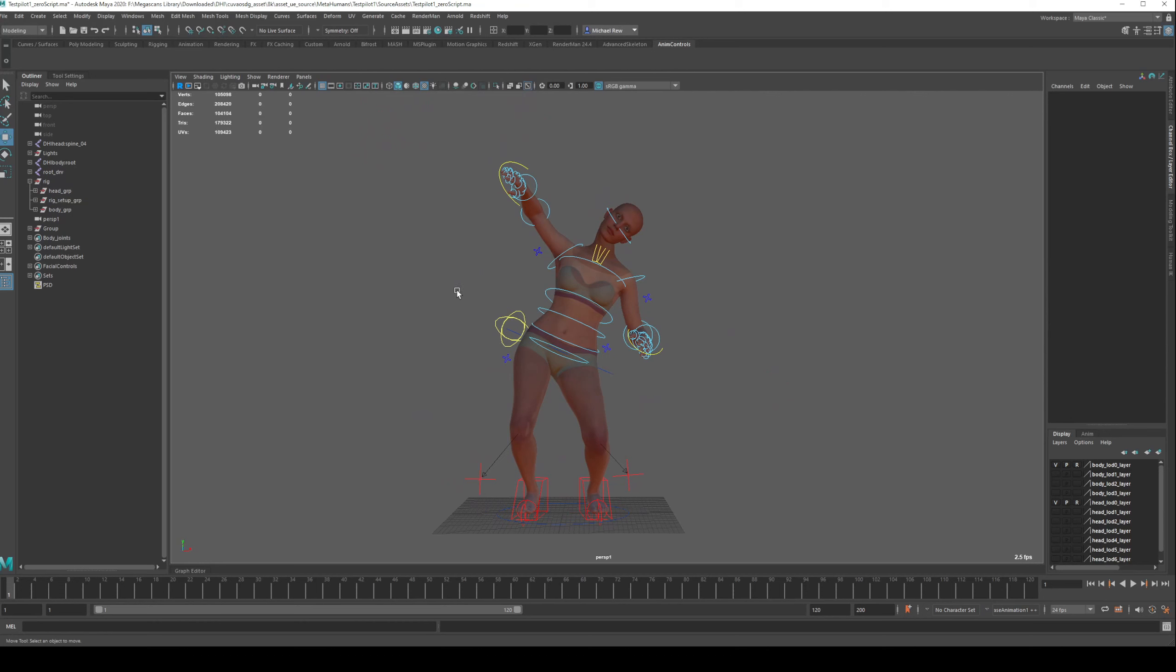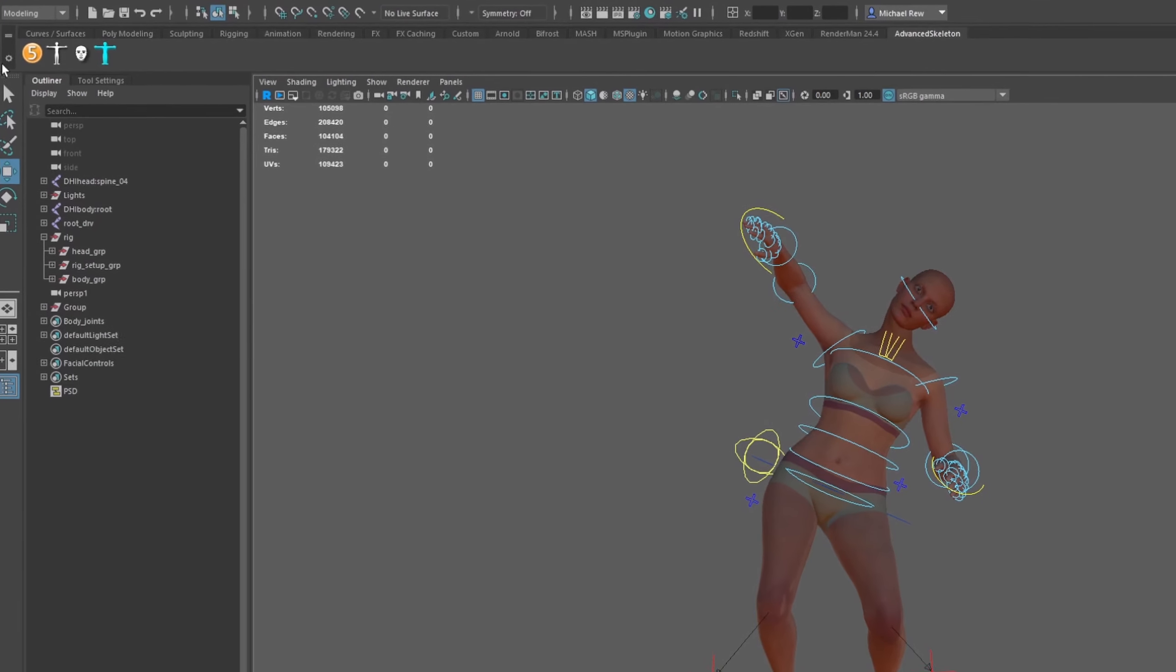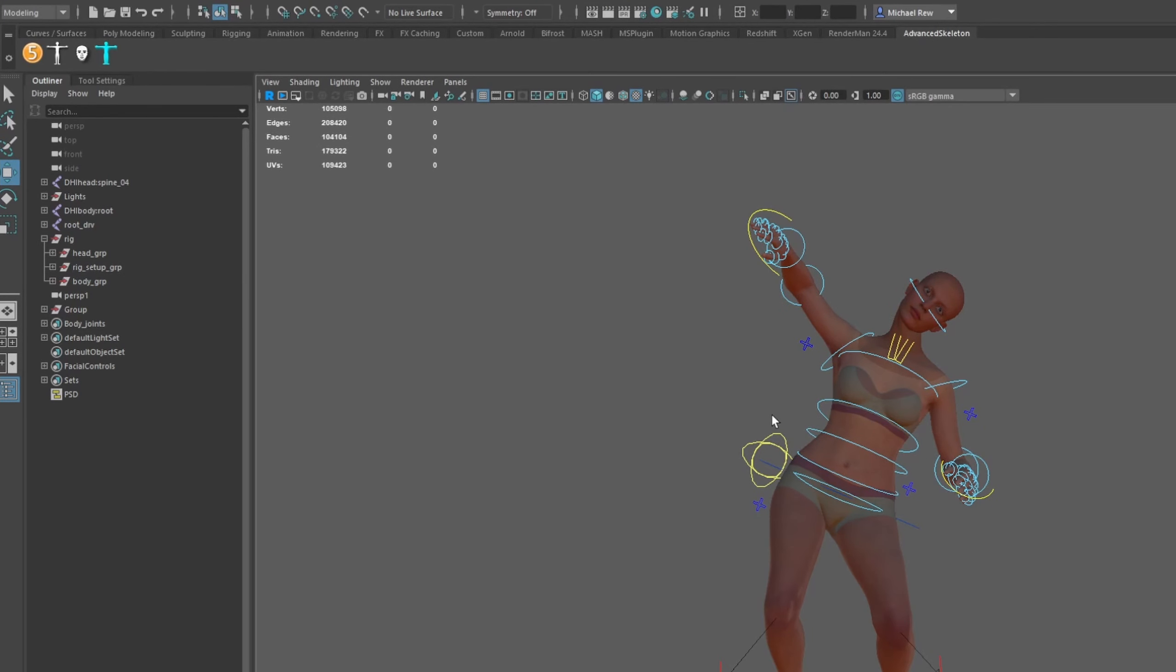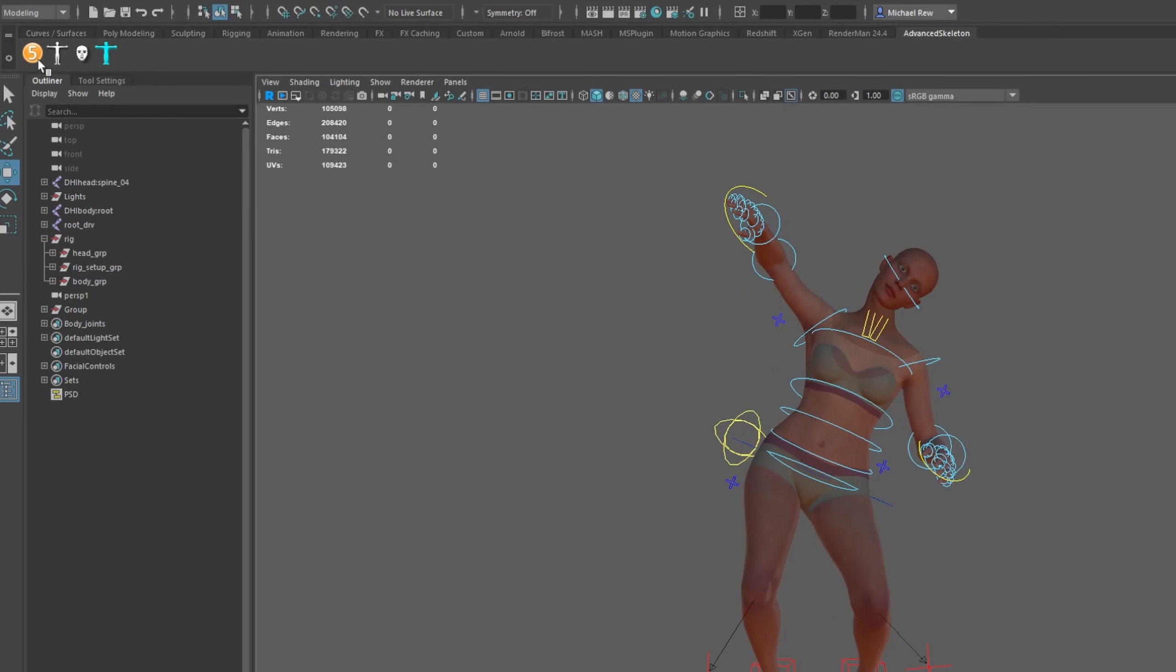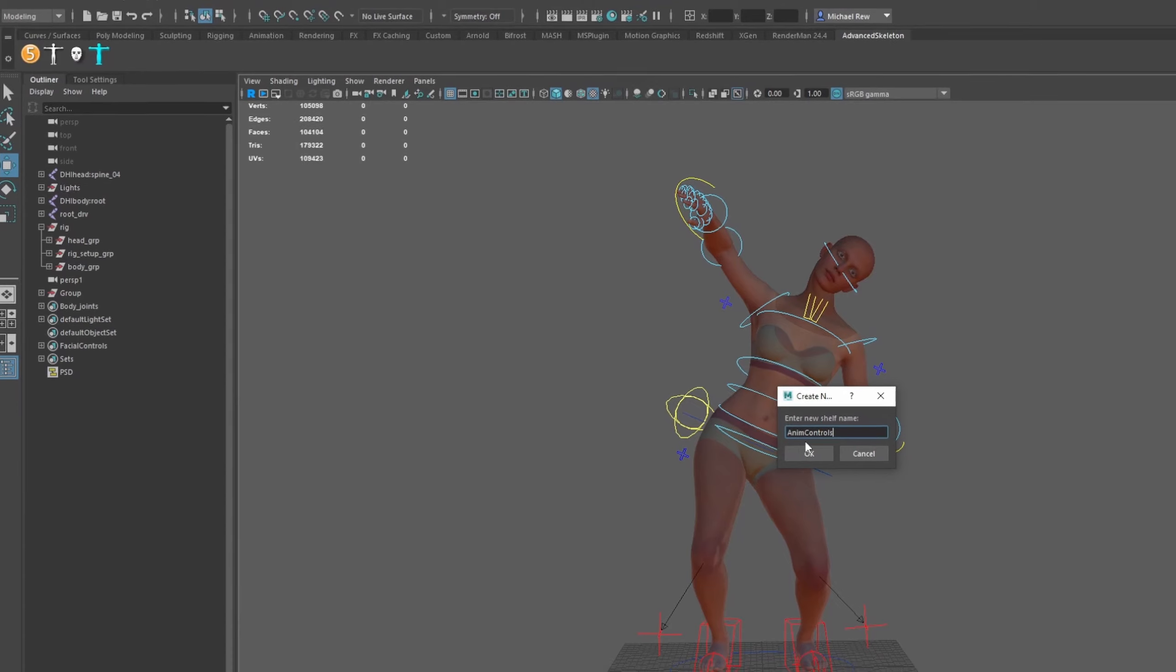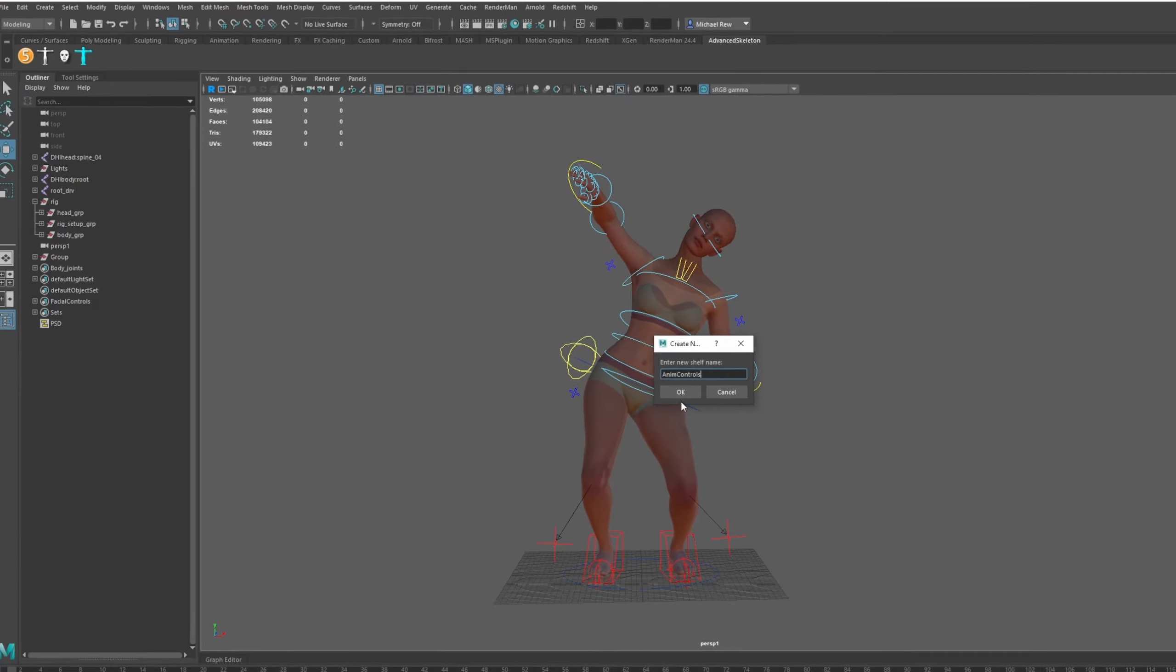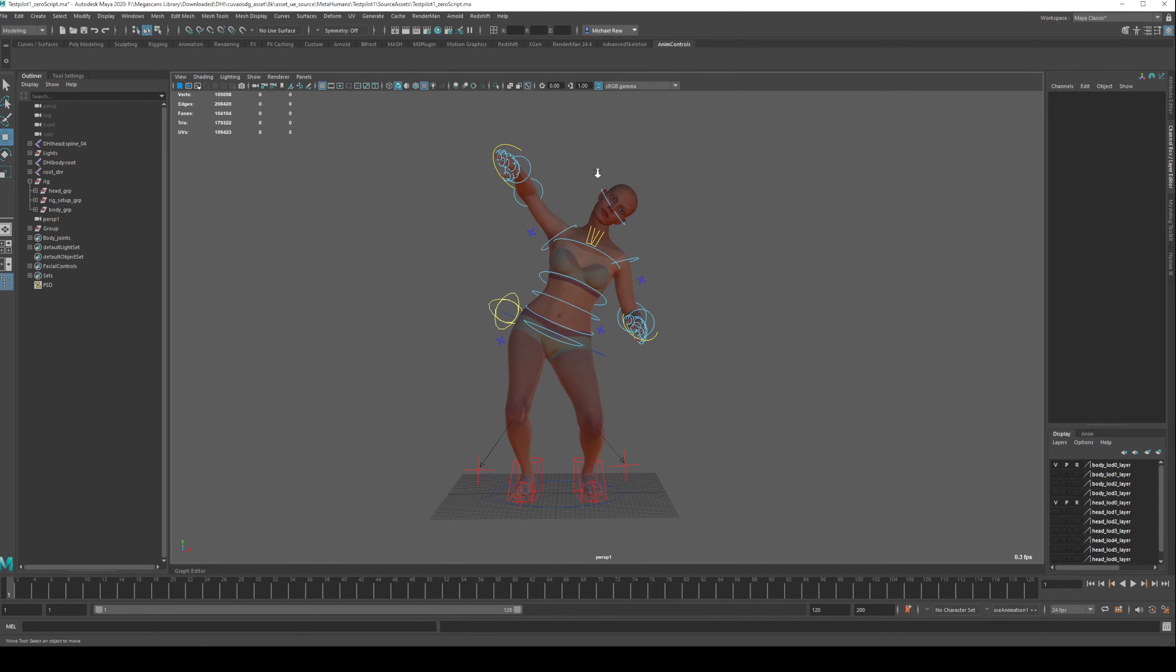So we have got our character there in a silly pose, and we want to zero out all the controllers with the click of a button. The first thing I want to do is create a new shelf for these controllers. This is going to be done by going up here and clicking this cog icon, go to new shelf, and we're going to type in anim controls. This needs to have no spaces or special characters, as per all naming conventions should be in Maya.